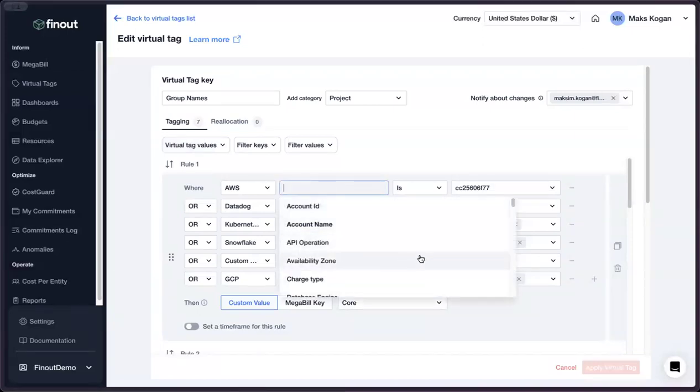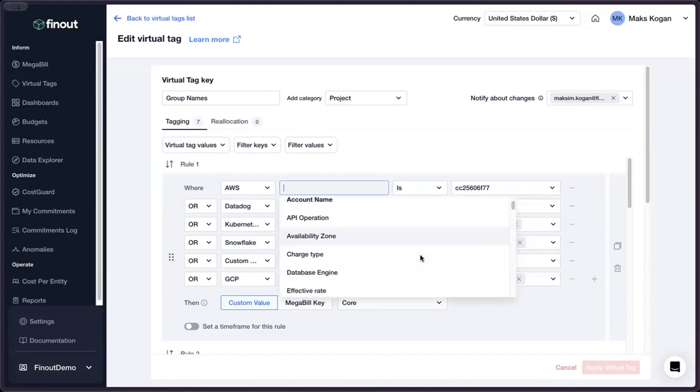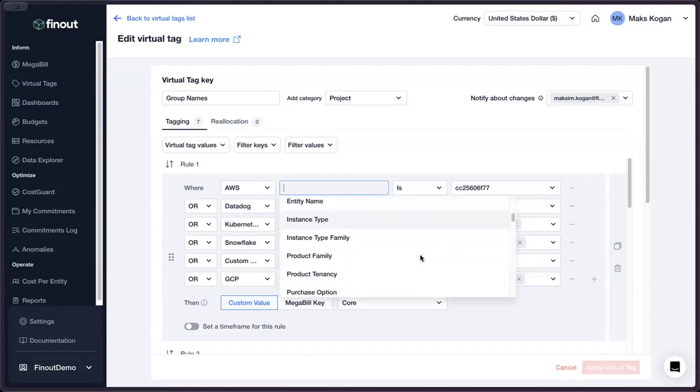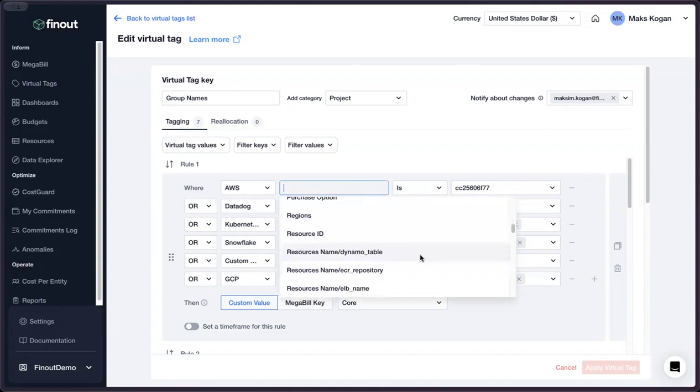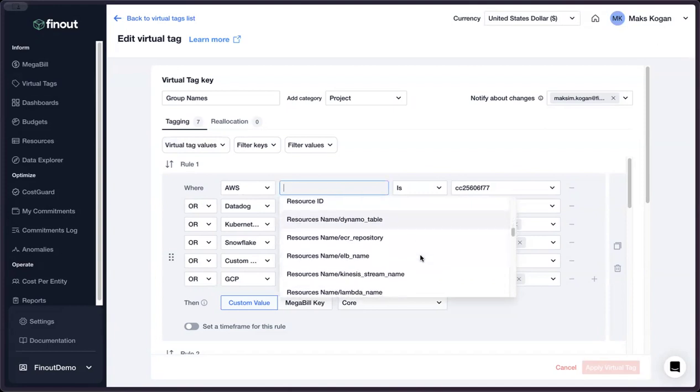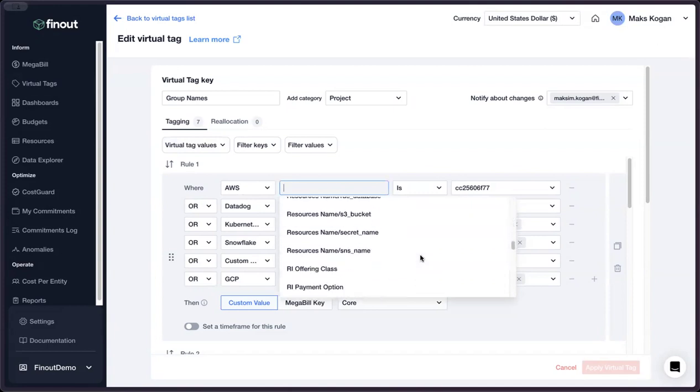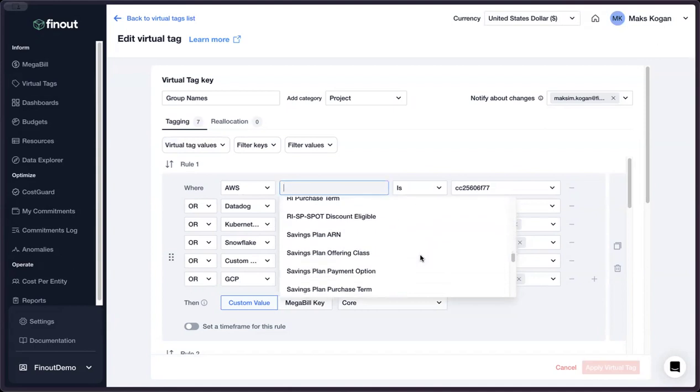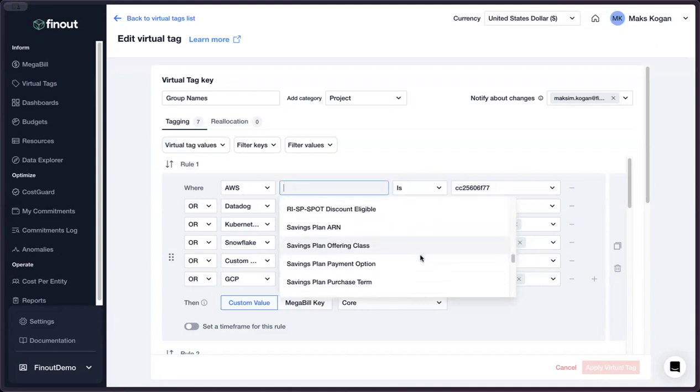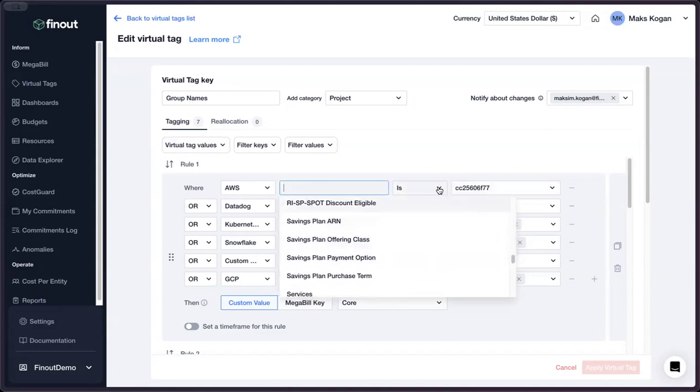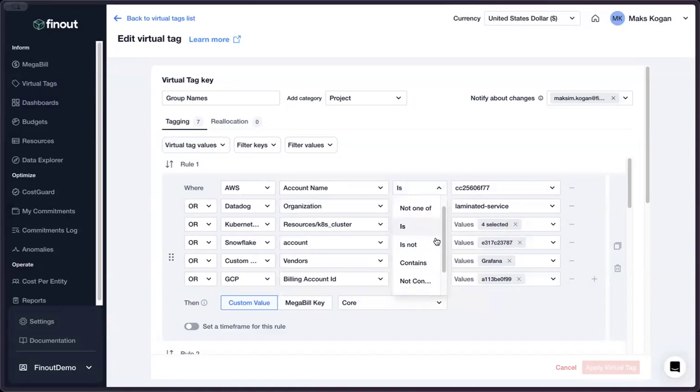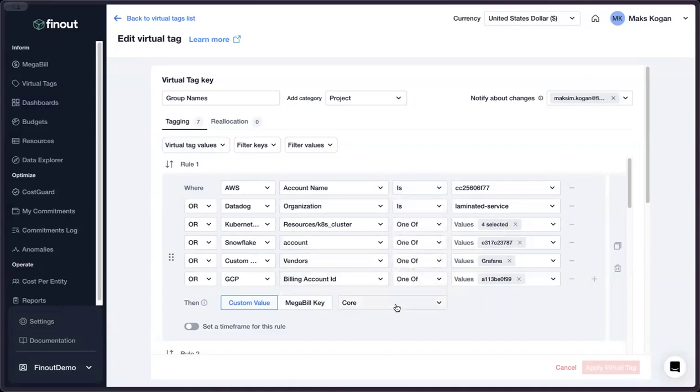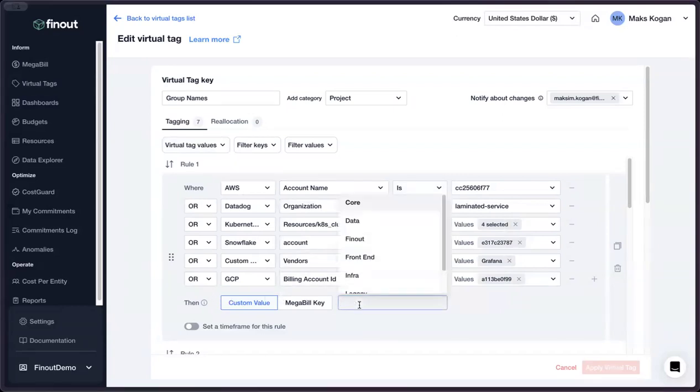The way that we empower our customers to allocate their spend is through a rule-based engine that takes all the rich and granular dimensionality available in the billing data, including resource identifiers and pre-existing tags, and uses Boolean logic to filter down on costs that map to specific teams, applications, or clients.